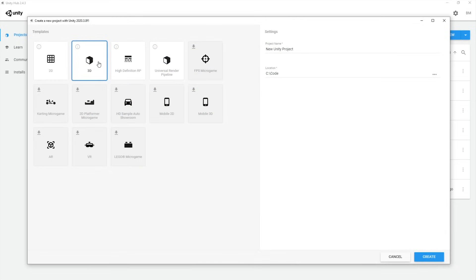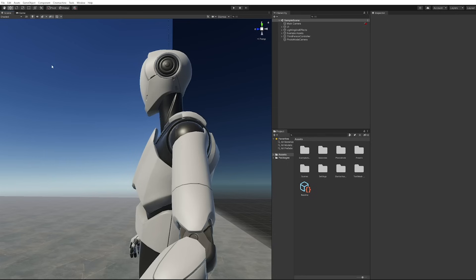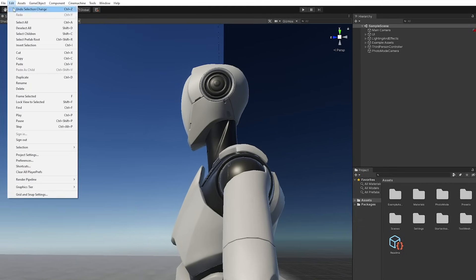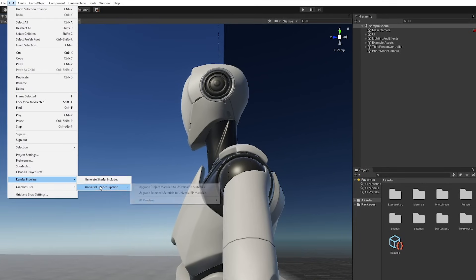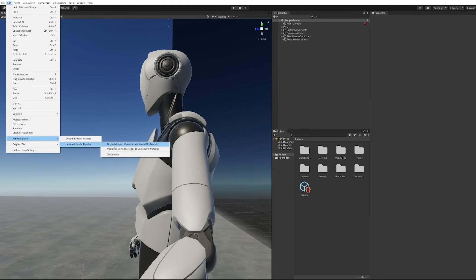If your project is using the Universal Render Pipeline or HD Render Pipeline, you can easily update the starter assets material to work with your project by going into Edit, Render Pipeline, and then Update Project Materials. More details about this step are listed in the video description.